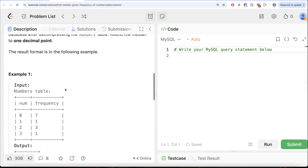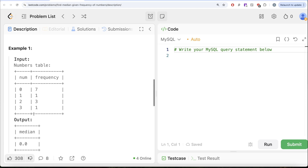Let's go to this example. We have four different numbers — 0, 1, 2, and 3 — and their frequencies are different. To calculate the median, you need to write 0 seven times, then 1 one time, 2 three times, and 3 one time. So in total there would be 7 + 1 + 3 + 1 = 12 numbers. The median will be the average of the 6th and 7th numbers. The 6th will be 0 and the 7th will be 0 as well, so the average of 0 and 0 is 0, which is what we have in our output.